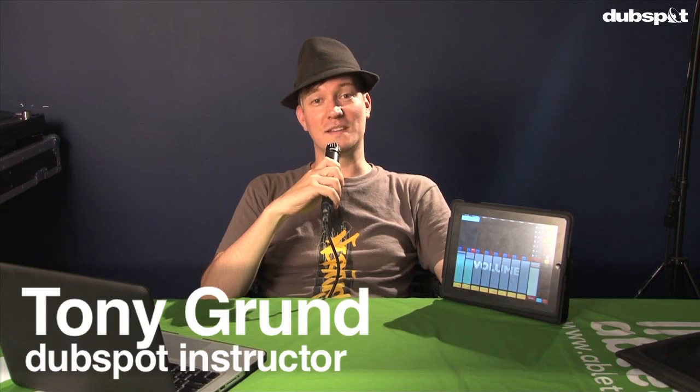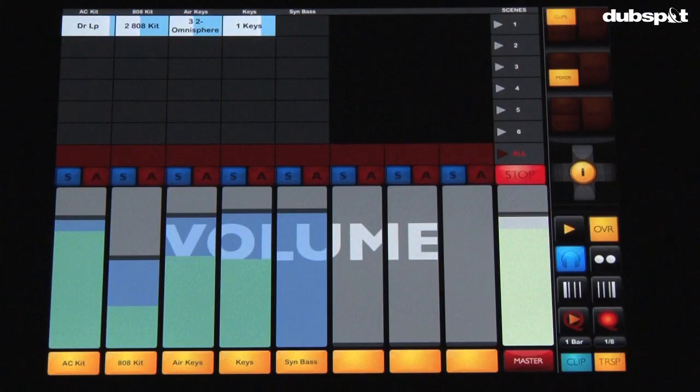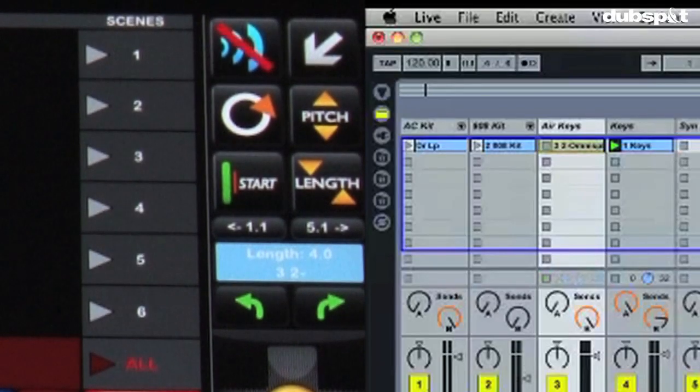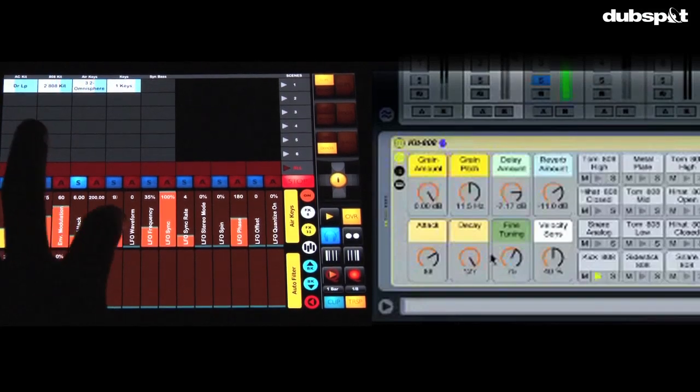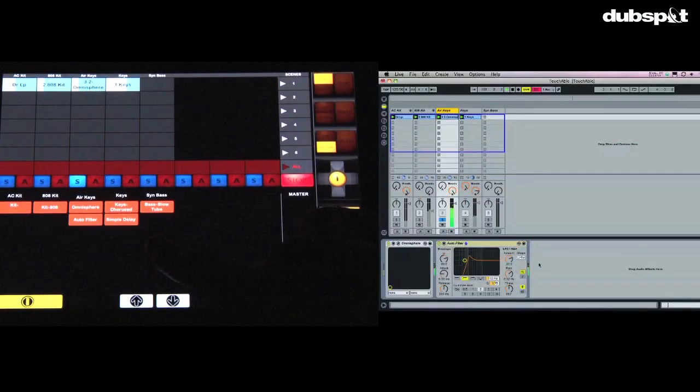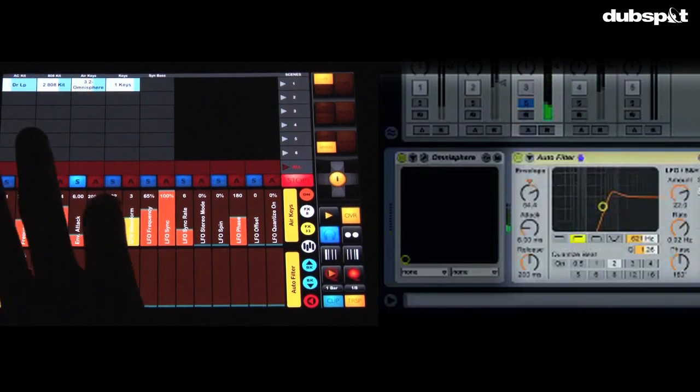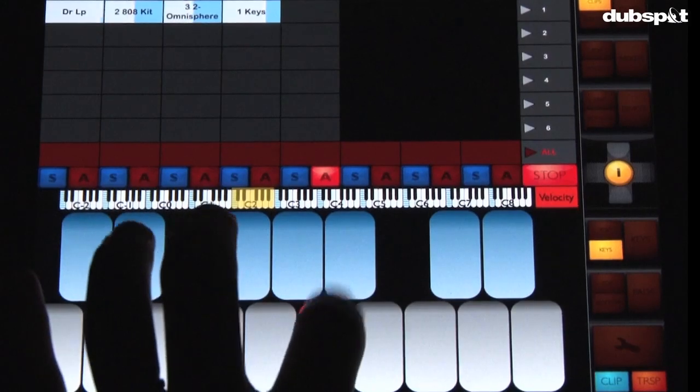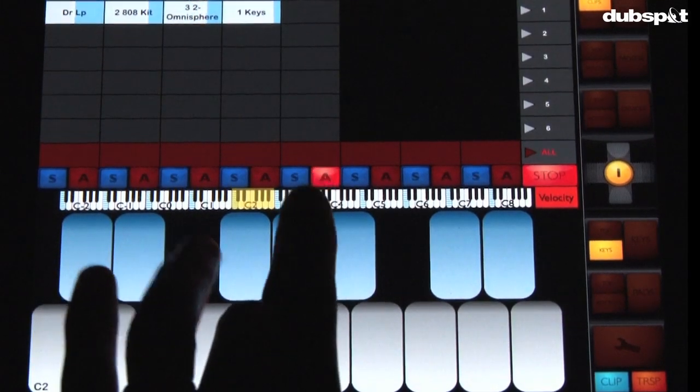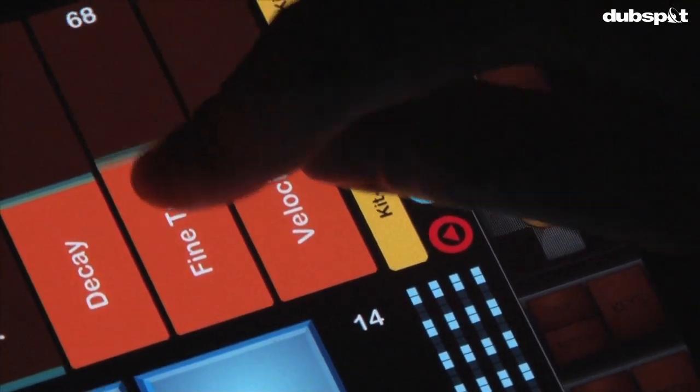Hey everyone, how are you doing? Once again this is Tony from Dubspot in New York City on the corner of 9th and 14th. Today we've got something special to talk about - it's the new application for the iPad called Touchable. Now if you own Ableton Live and you have an iPad, you're definitely going to want to get this app. This app gives you total control over everything in Ableton Live, it's super cool.